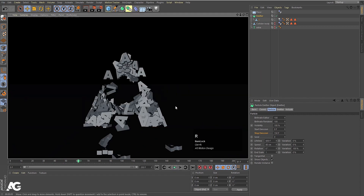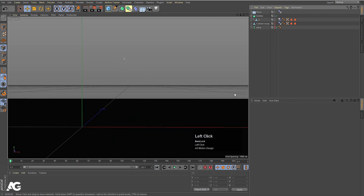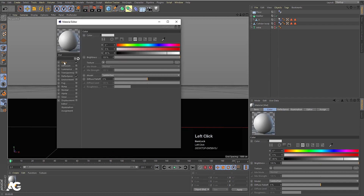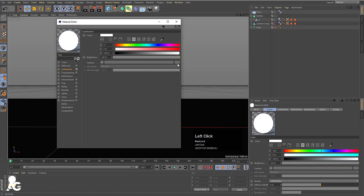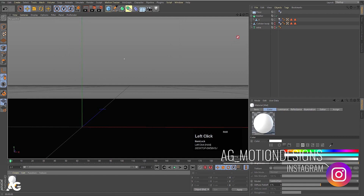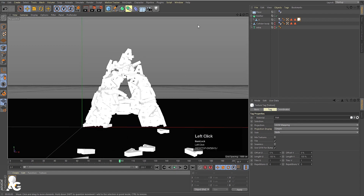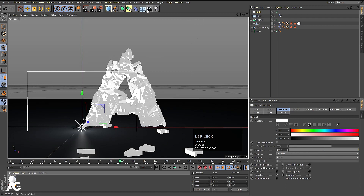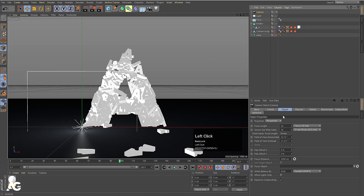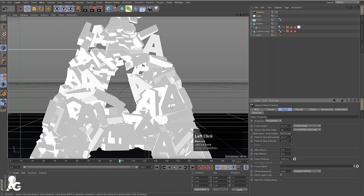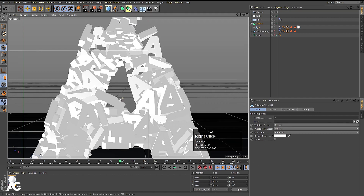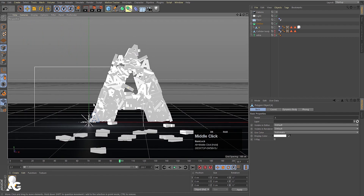Hit Ctrl+R to render — nothing shows yet since we have no material. Double-click to create a material, go to Color and choose white. Enable the Luminance channel and set brightness to 75. Apply this material to the A. Skip forward a few frames, then enable the camera. Increase the field of view a little bit, press S to focus on the text, then zoom out and adjust the camera position.